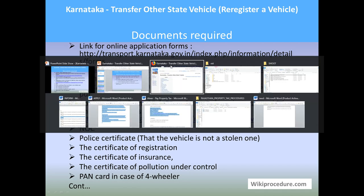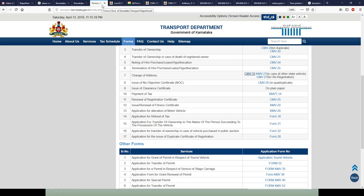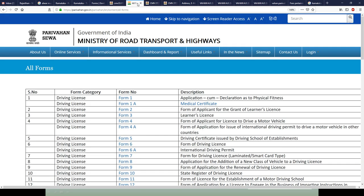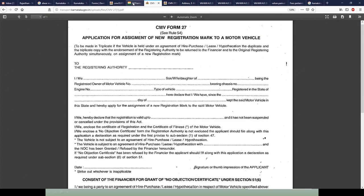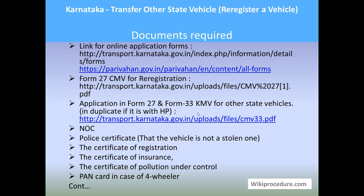The first link is for the Karnataka State Transport Department portal for forms, and the second is for Parivahan, which has a list of forms you can download for auto purposes — including Form 27 and Form 33. These are all direct links which you can use to download, print, and complete the forms offline.